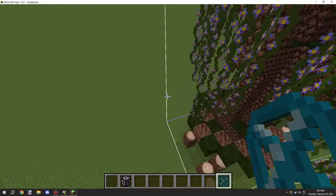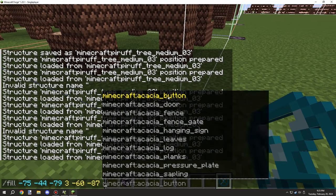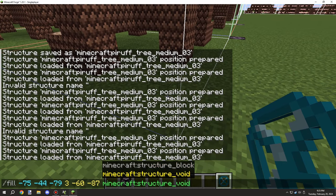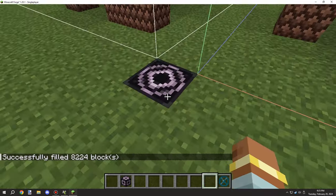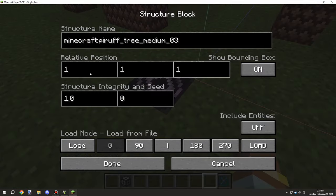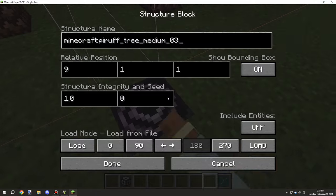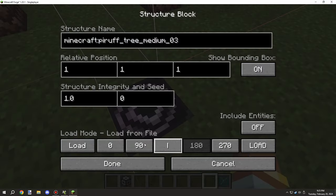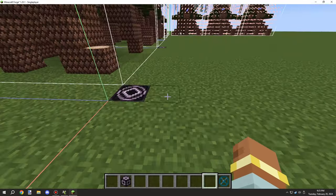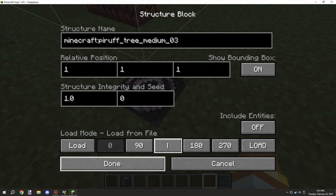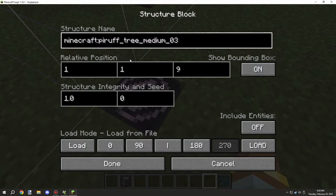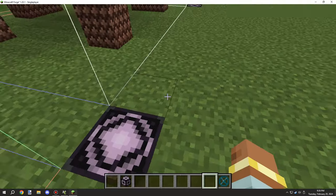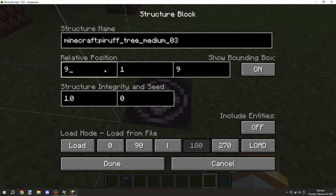I still needed to add support, so I needed to fill in the area with structure voids, using the command to go corner to corner from the starting one to the ending one. Then I needed to re-update all the coordinates, set it to save mode, and undo any mirror rotations so the coordinates are properly set up for save mode.